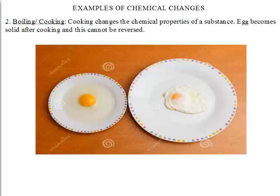Let's go on to boiling or cooking. We eat food, and sometimes before we eat food we need to cook it. With fruits they are edible just the way they are, but we need to cook certain foods. After cooking, we cannot reverse whatever we've done.